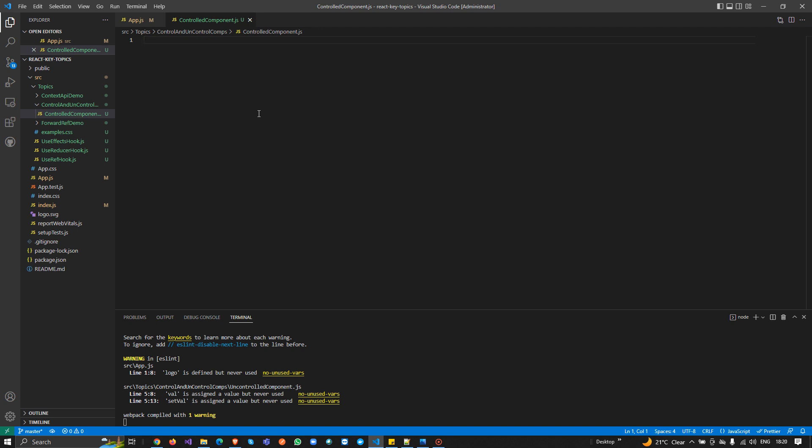One important thing: in controlled or uncontrolled components, we need to have input controls — otherwise we cannot differentiate them. I will explain the uncontrolled component after this. So I'm going to create the controlled component.